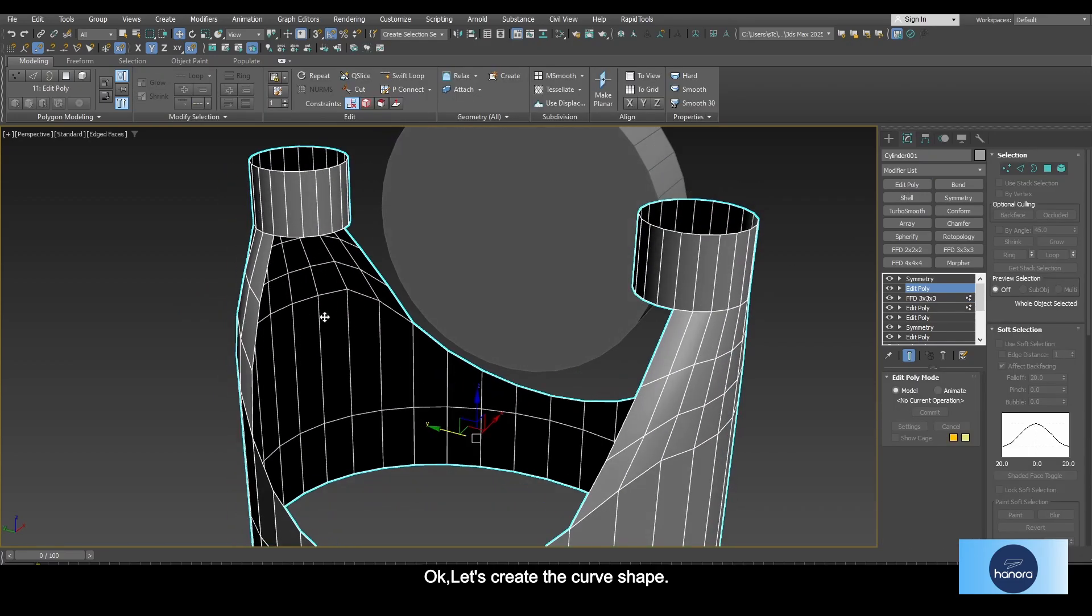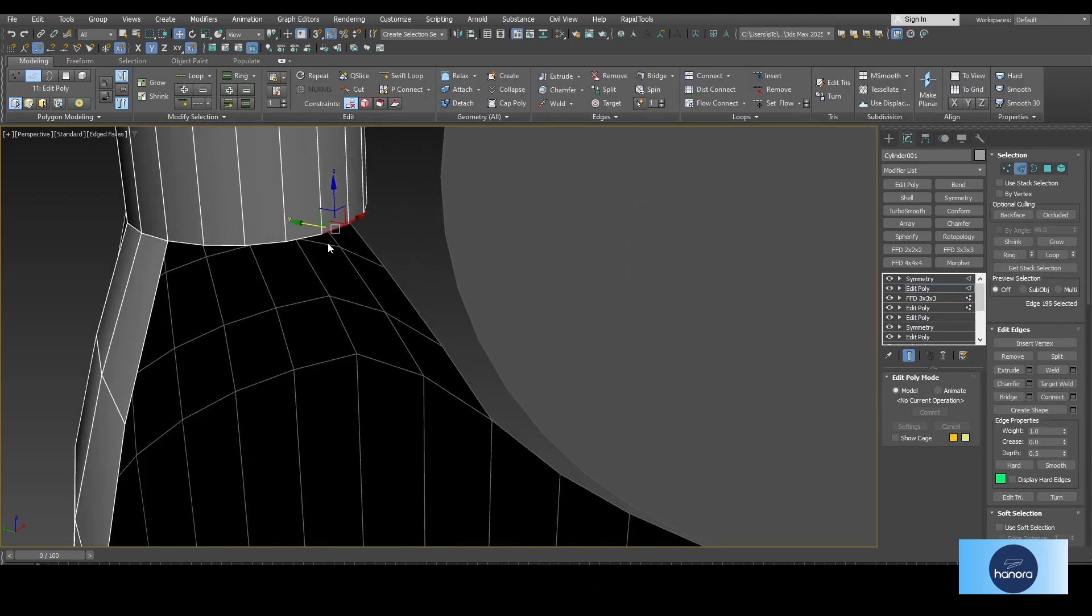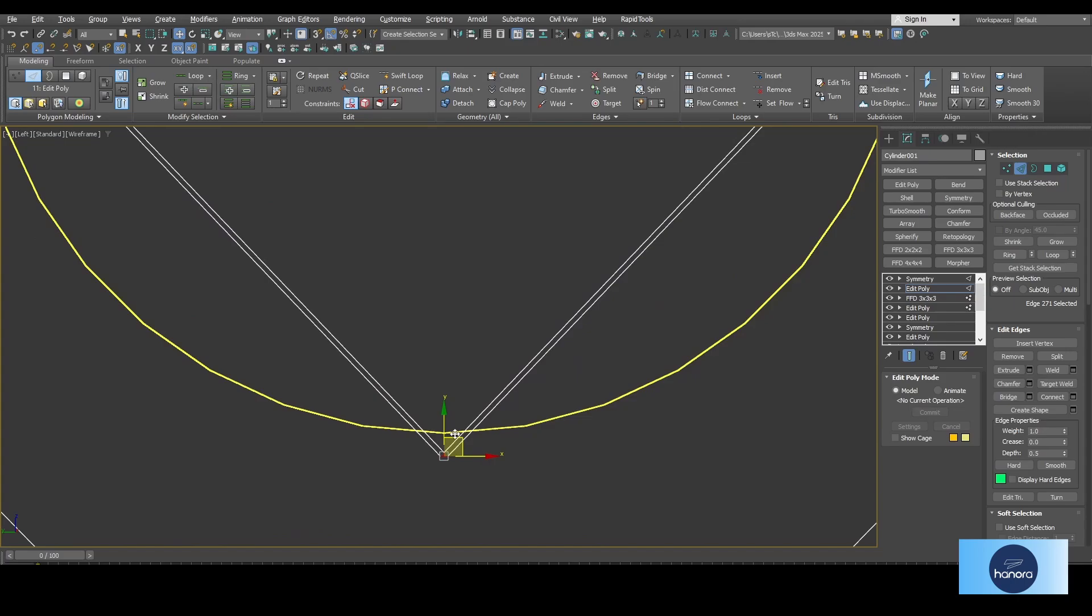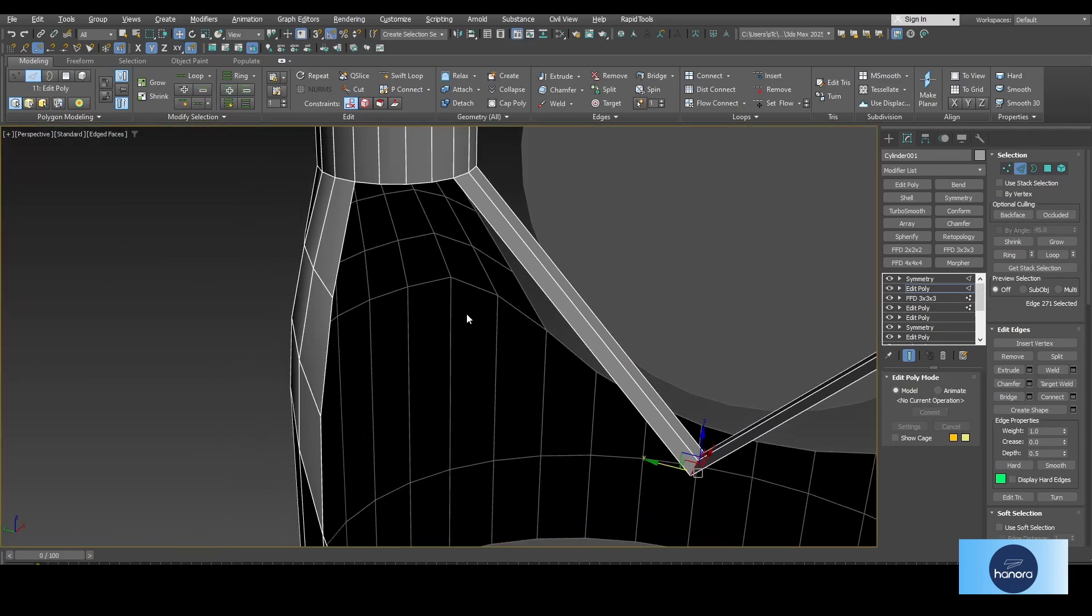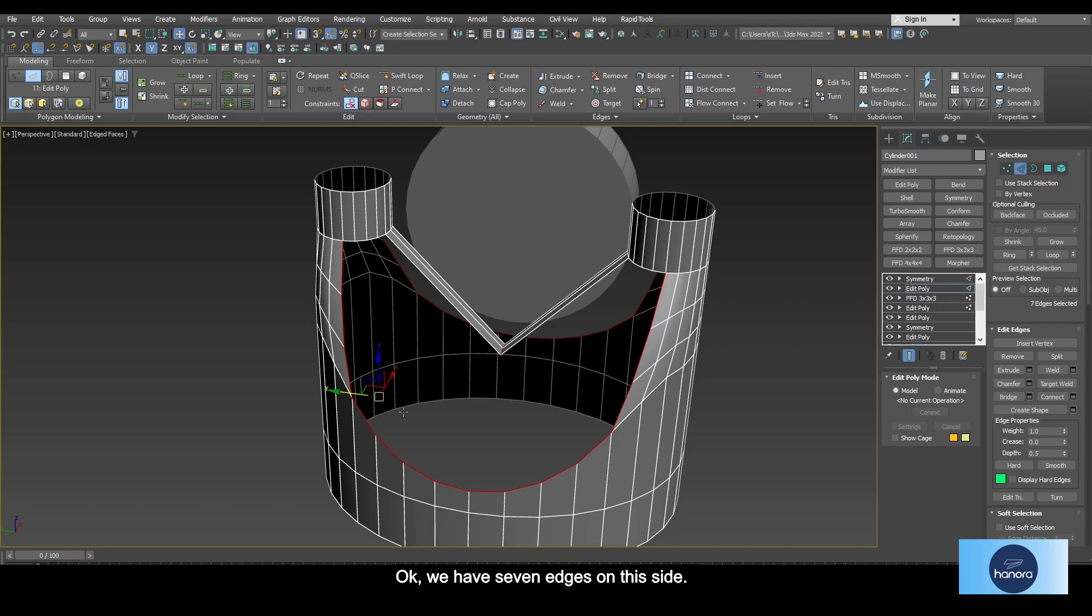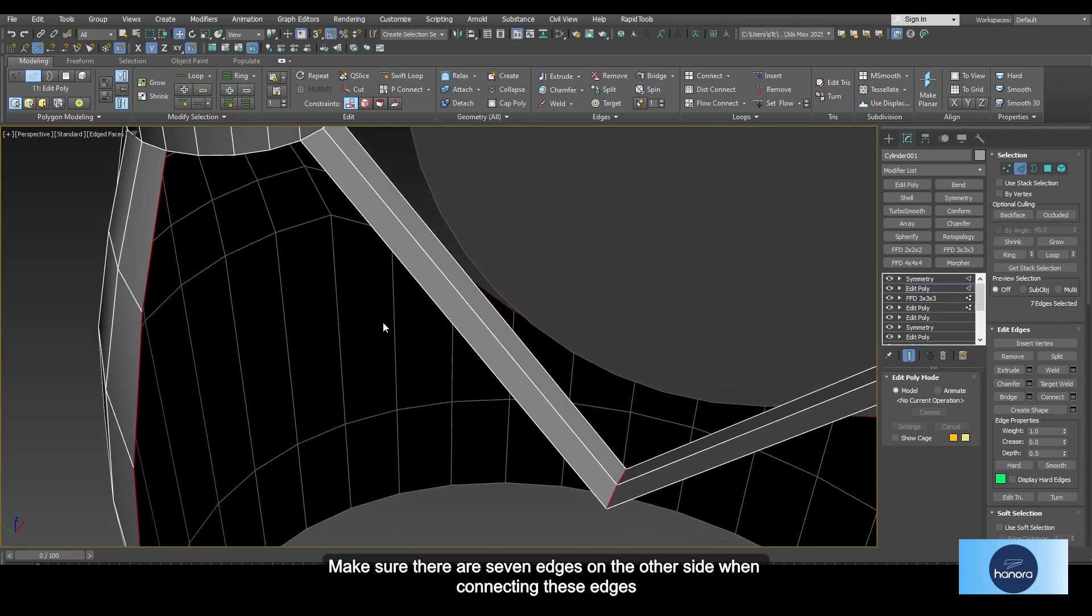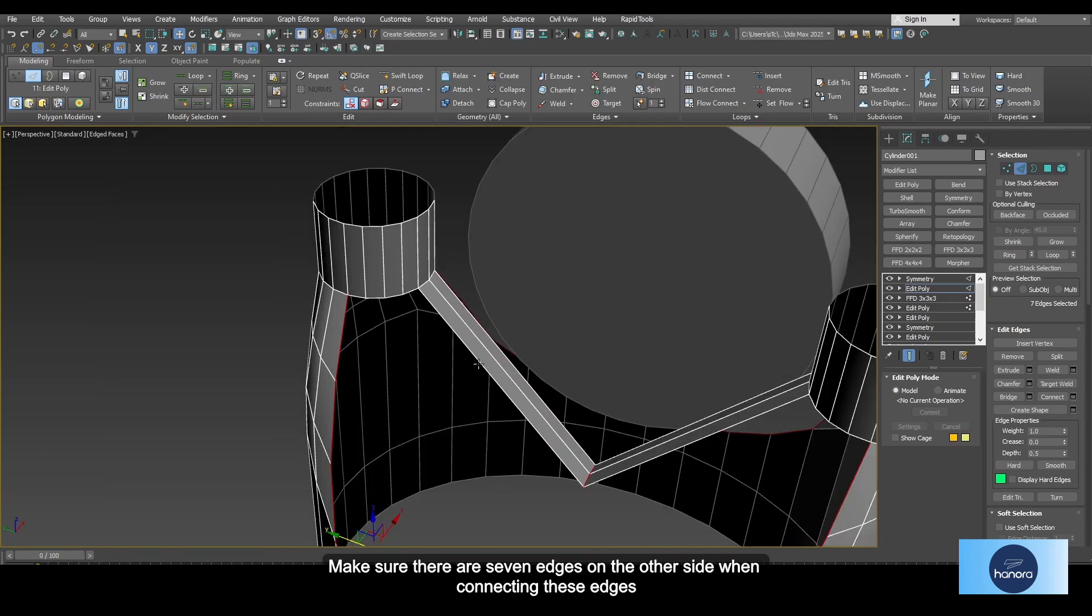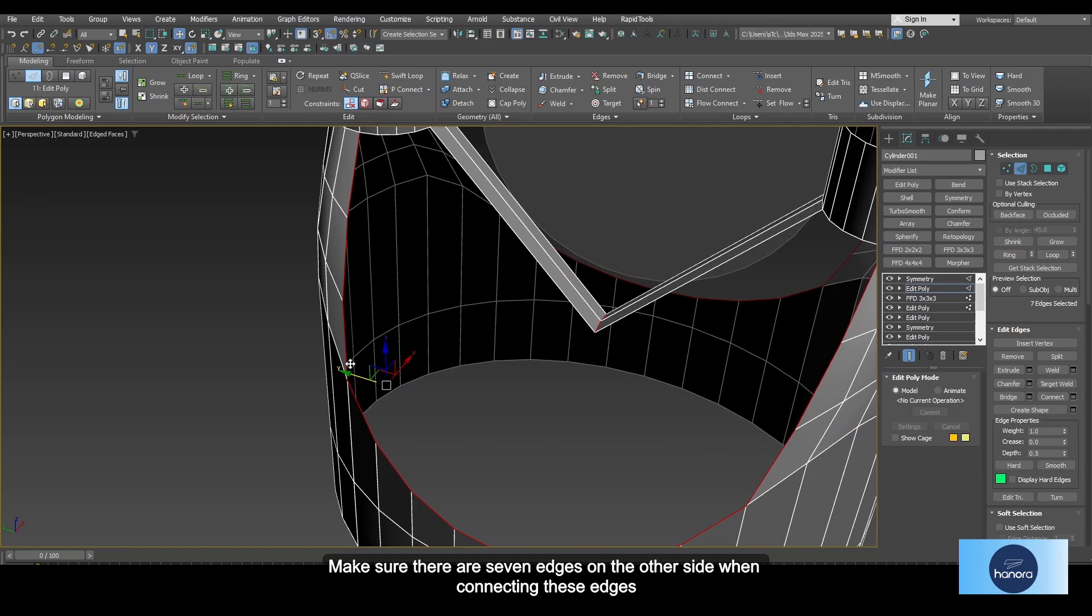Okay, let's create the curve shape. So we have seven edges on this side—make sure there are seven edges on the other side so we can connect with the other side when connecting these edges.